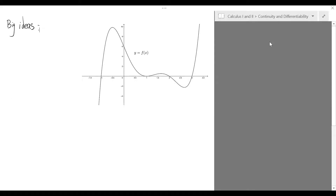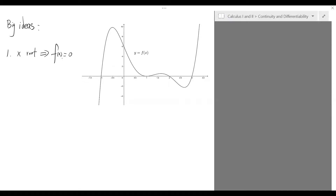Let's explore the big ideas involved in this question. We're going to use the figure here, which is the graph of a typical polynomial function, to illustrate our ideas. First of all, let's recall that an x value is a root of a polynomial if and only if the value of this polynomial at that x is equal to zero. Graphically speaking, it's simply the place at which the graph of the function intersects with the x-axis. For instance, in this figure, we have a few roots at several marked places.